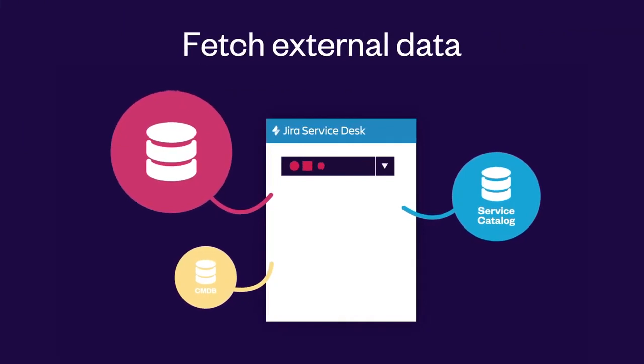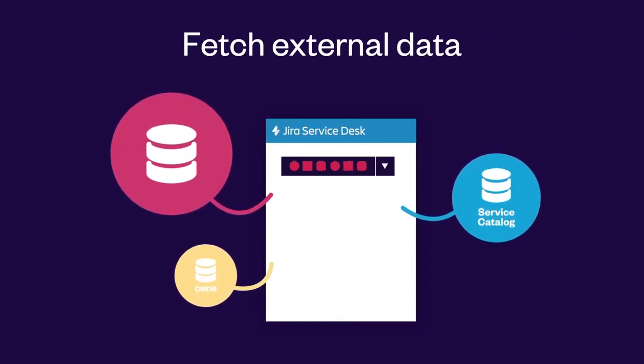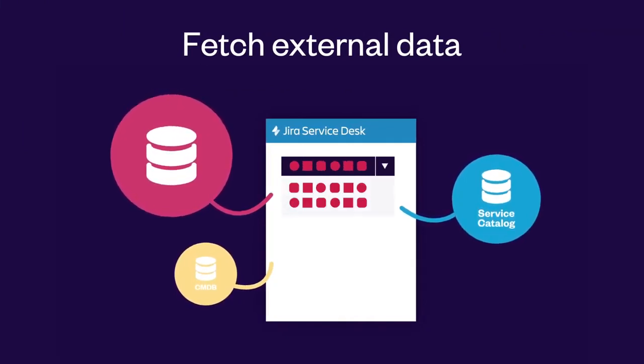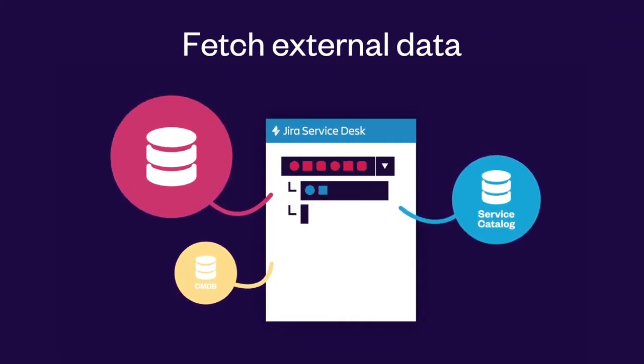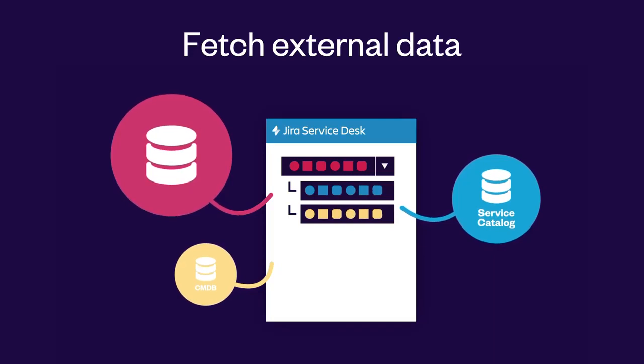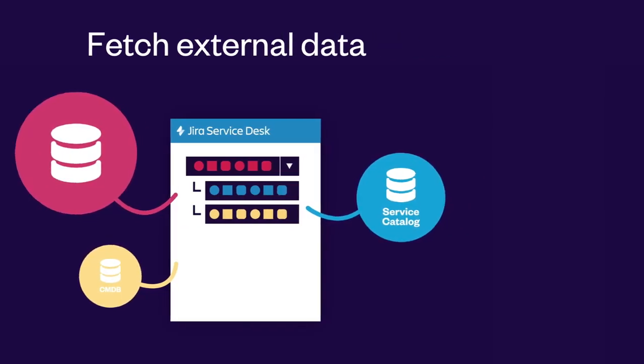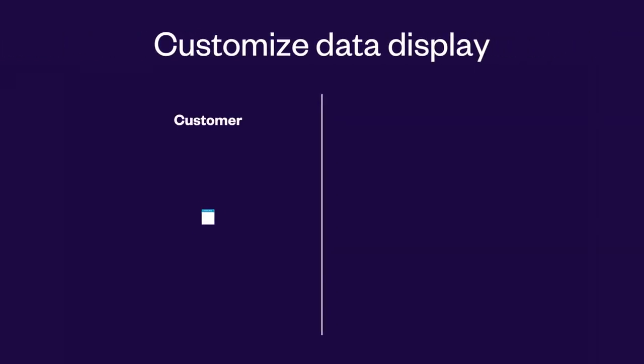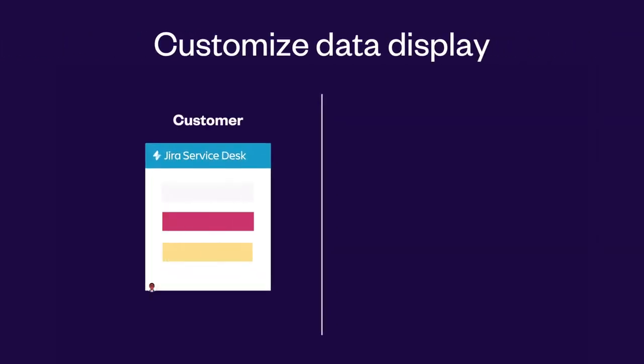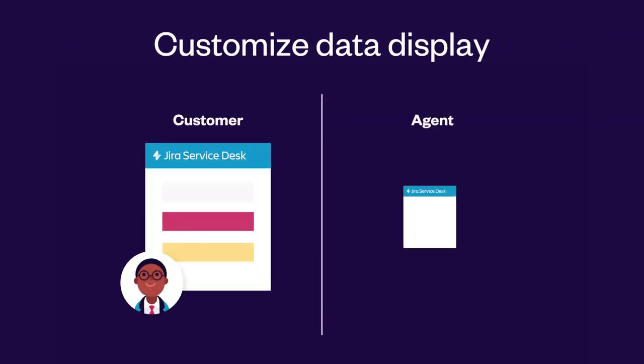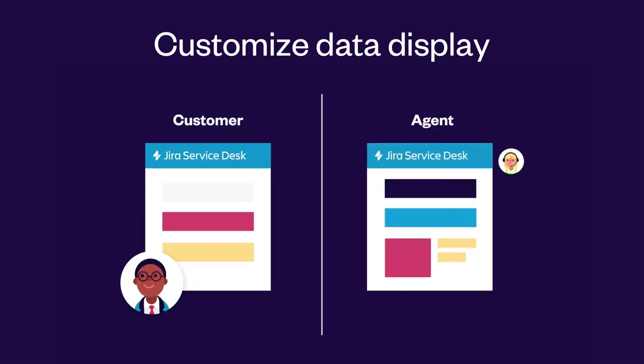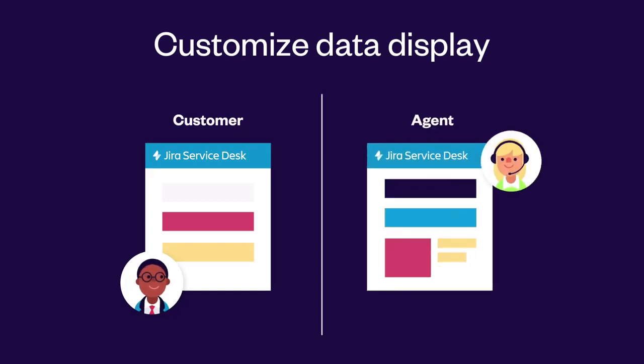It allows you to automatically populate select list options and read-only items with data from your SQL databases. Choose which information is visible by Jira Service Desk customers and which is visible by agents.